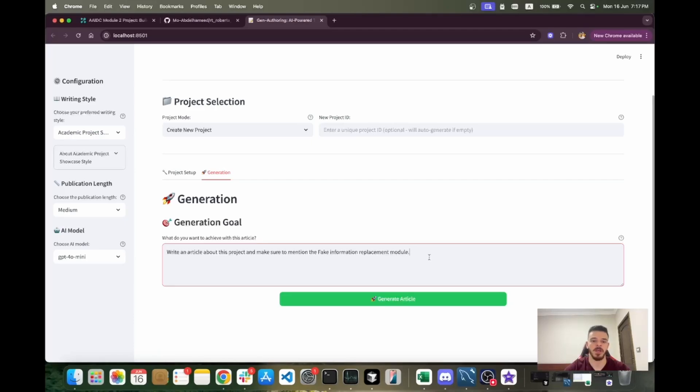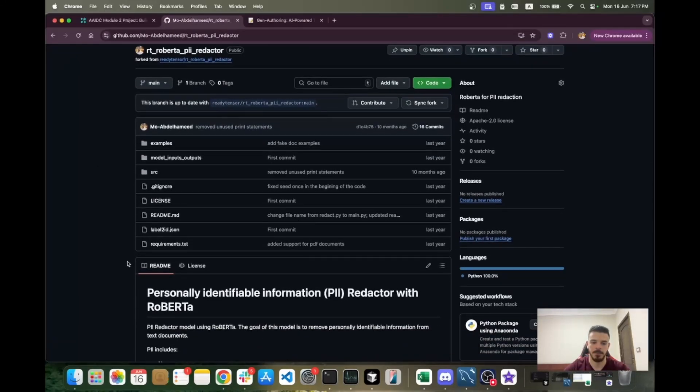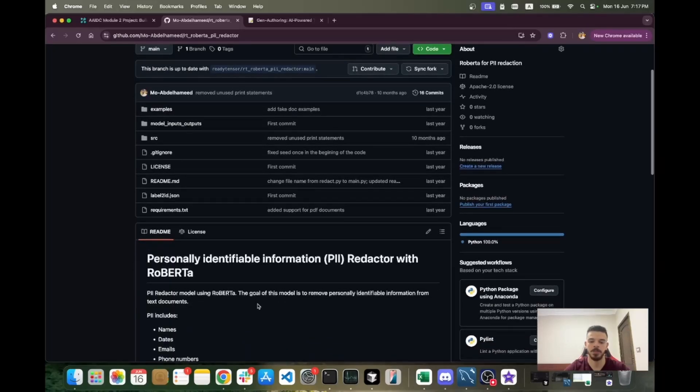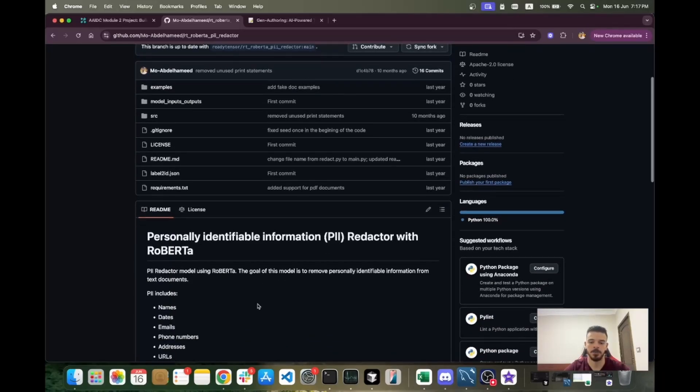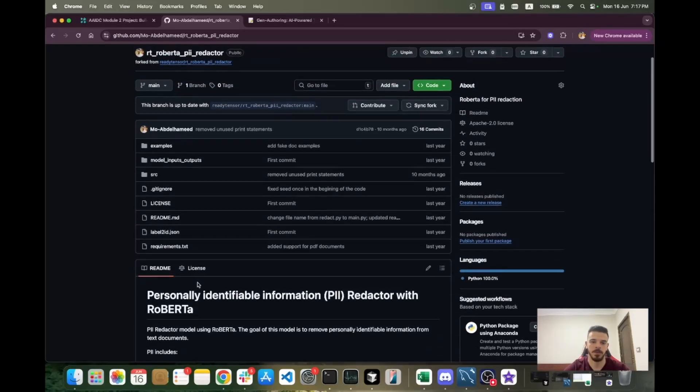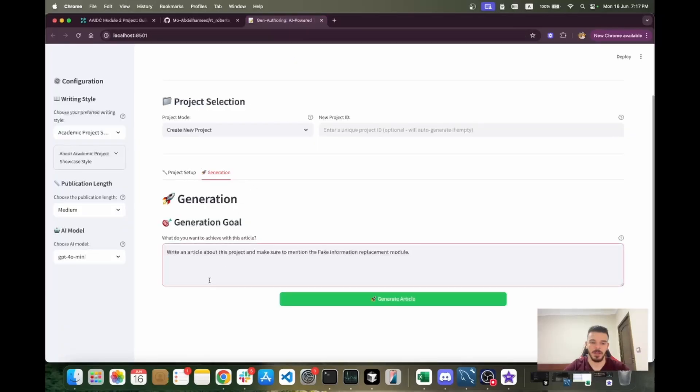Basically, this project is a PII redaction project, which means we're trying to remove personally identifiable information from text. The input is a text file and we're trying to see if it contains names, addresses, credit card numbers, emails, and we remove all of this. We put in place of that some fake information. I'm telling it to write an article about this project and mention the fake information replacement module, and then I click generate article.